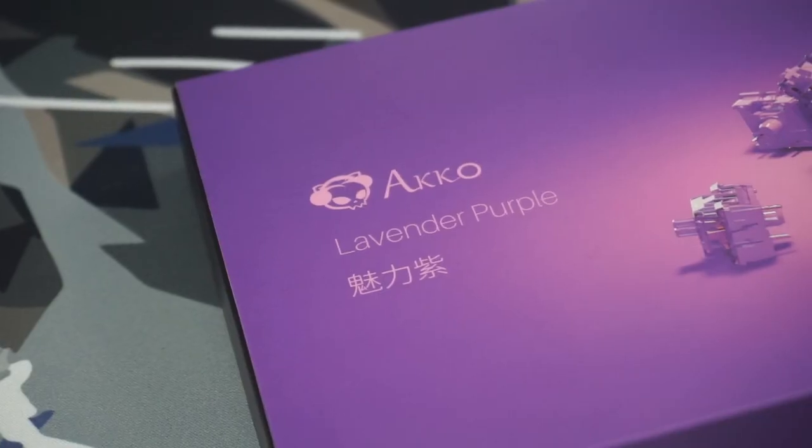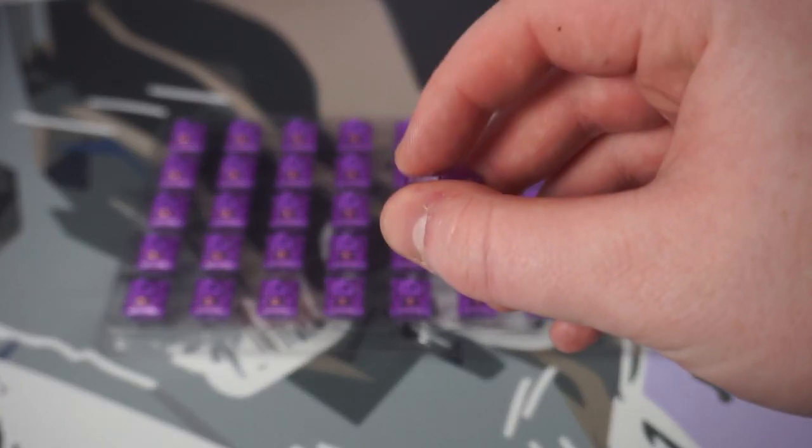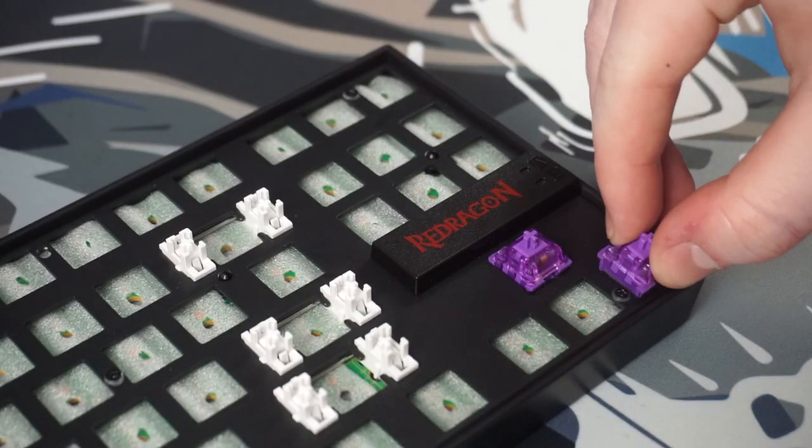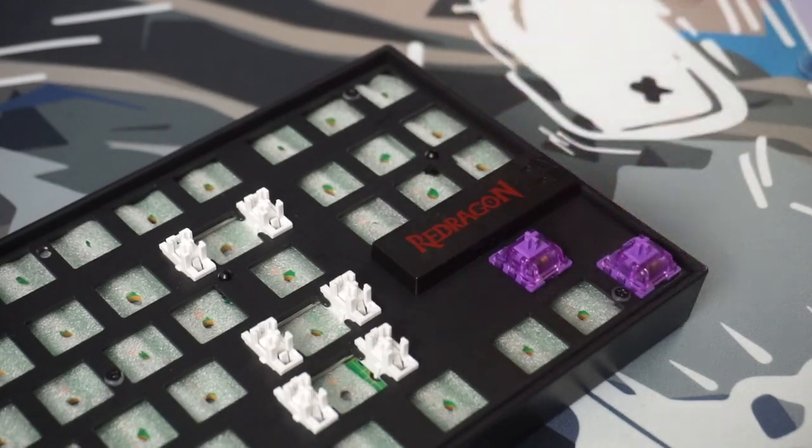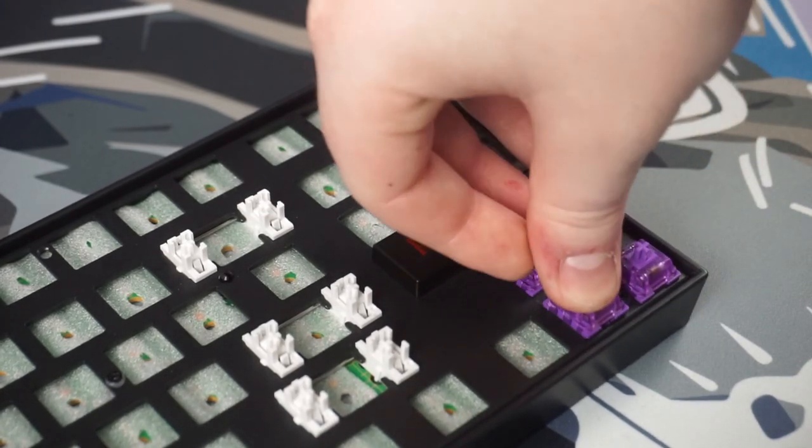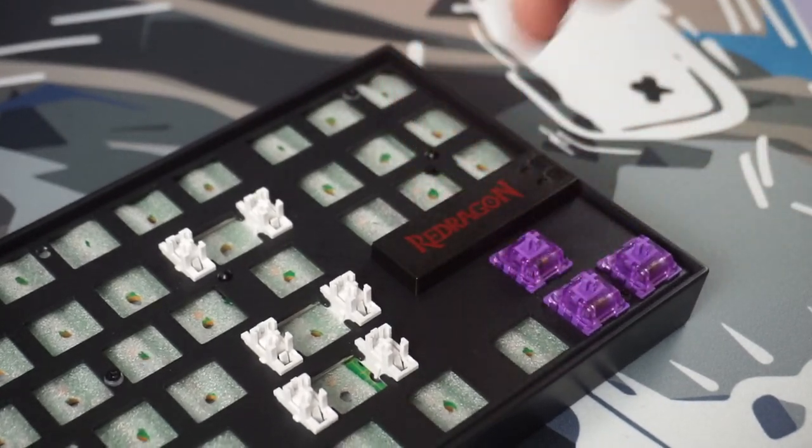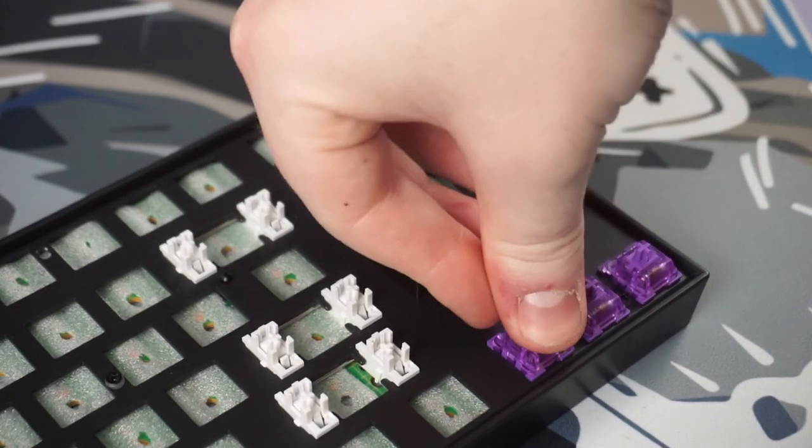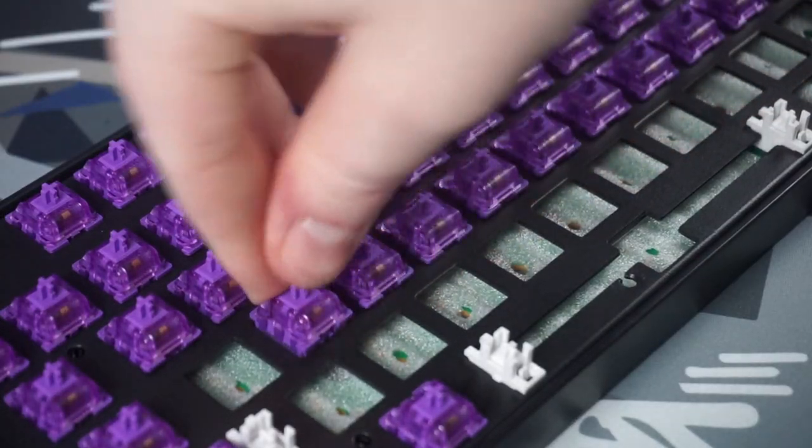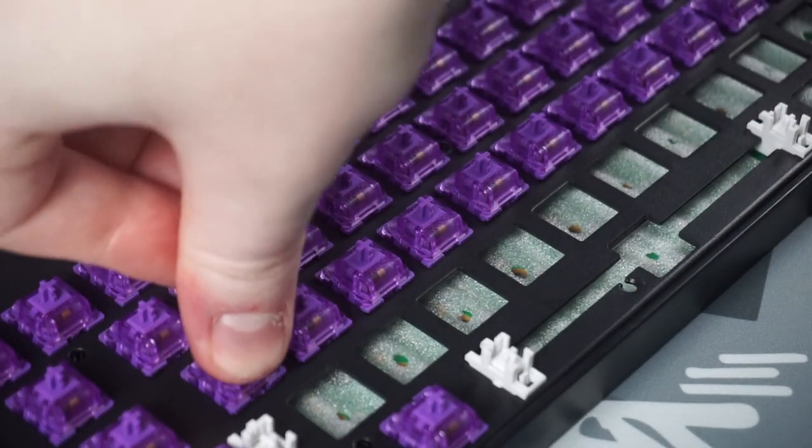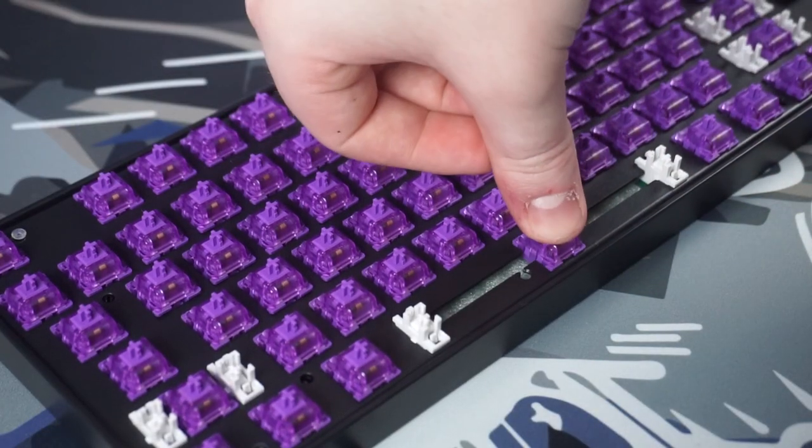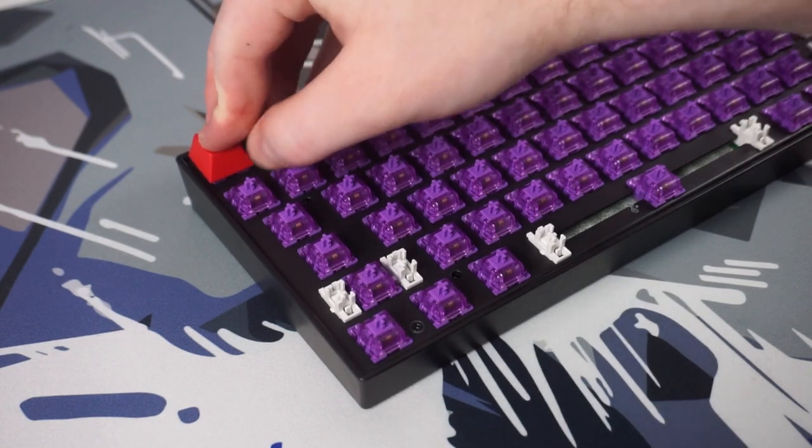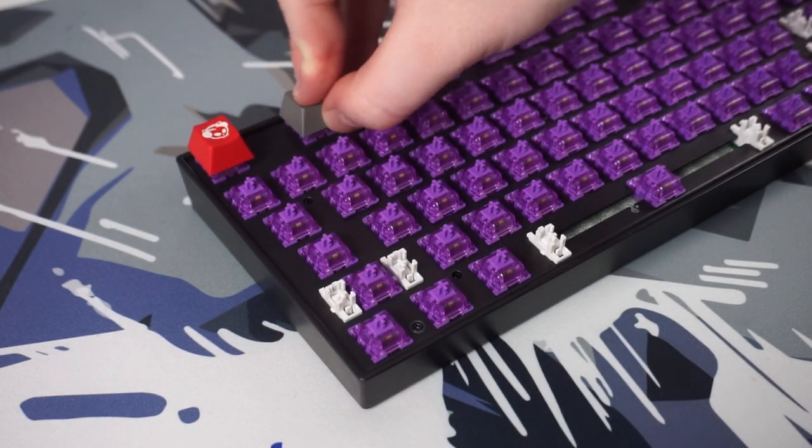For the switches I went with the Echo Lavender Purple switches I showed off two weeks or so ago. Lubed of course with Krytox 205 grade 0. For those wondering about the keycaps, those are Echo Psittaca's keycaps.